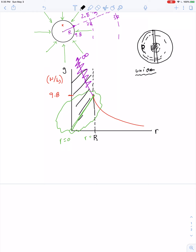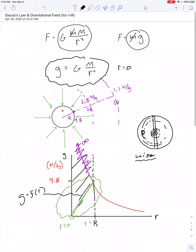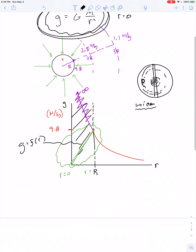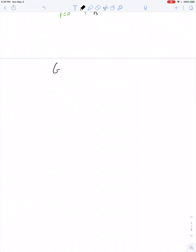We want to derive the expression for this linear part of the graph — g as a function of r — and it's not expressed by the standard equation. To do that, I want to introduce Gauss's Law.